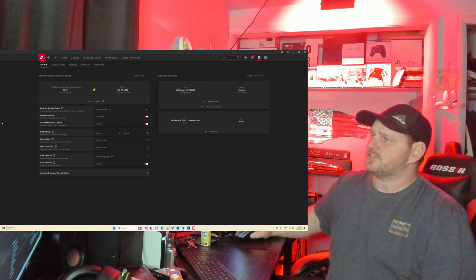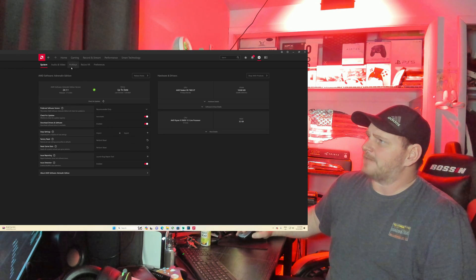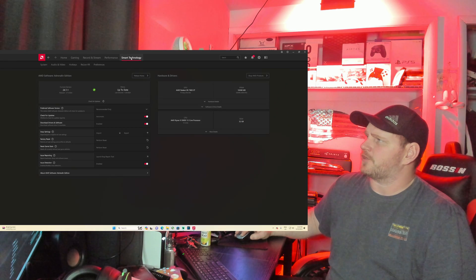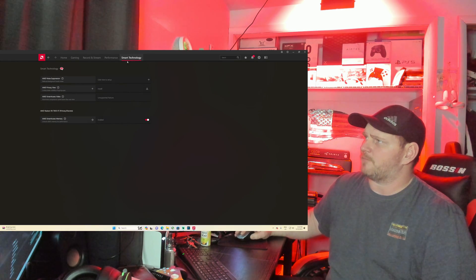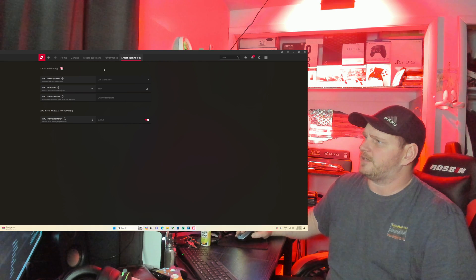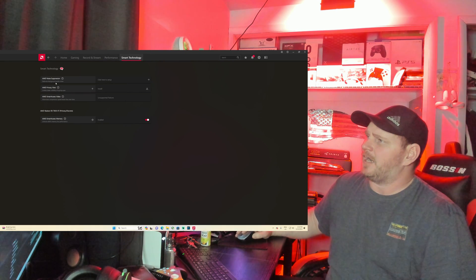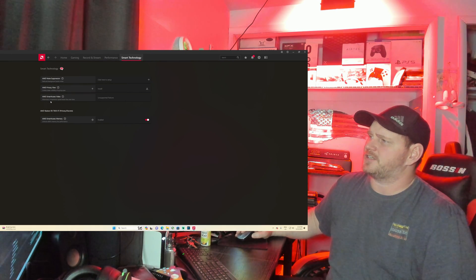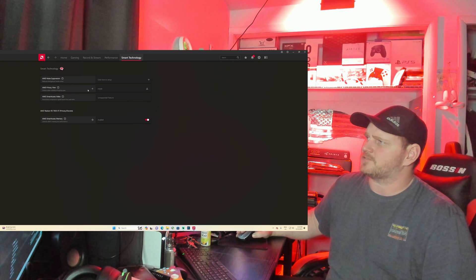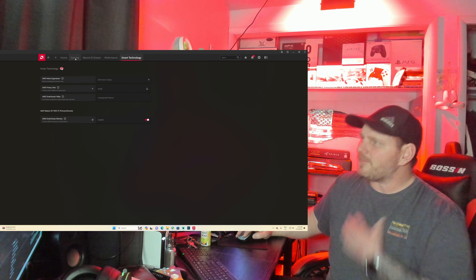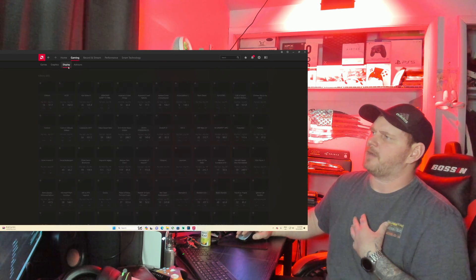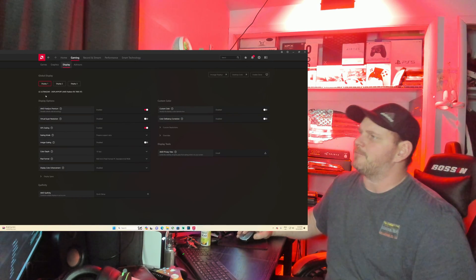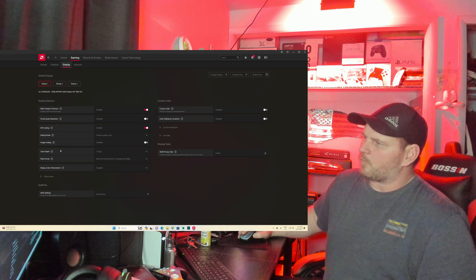So let's go ahead and check around in here. We got the Smart Technology thing in here, this here wasn't there before. This has got the noise suppression and AMD Privacy View, stuff like that. The one thing that they snuck into this, let's go ahead and jump over here.